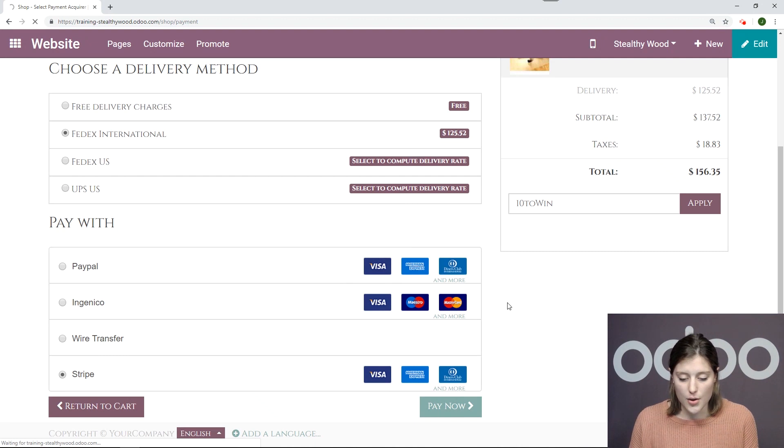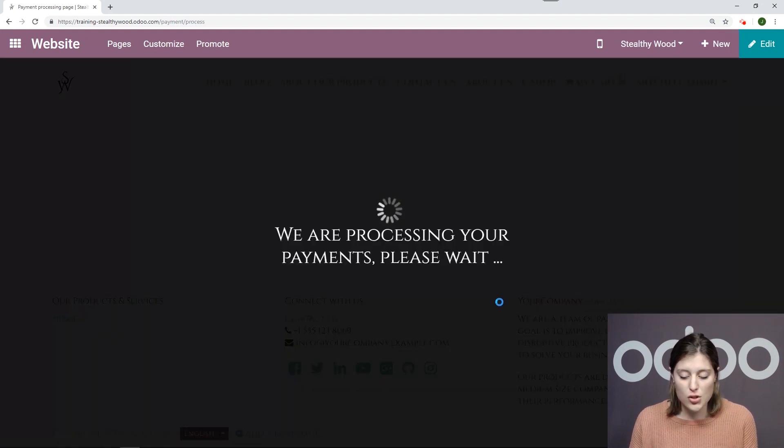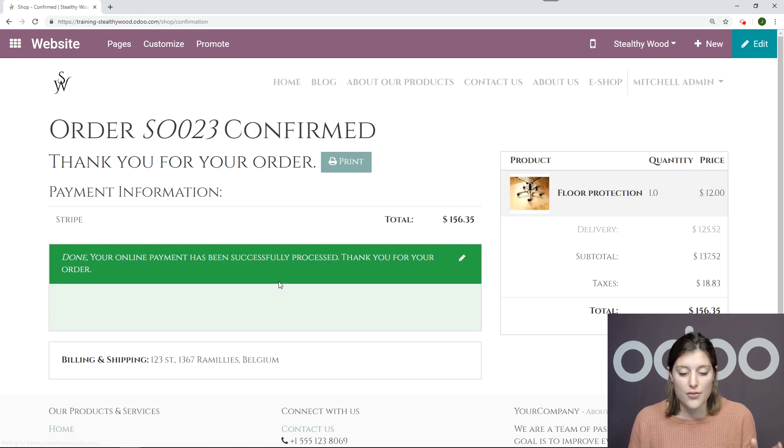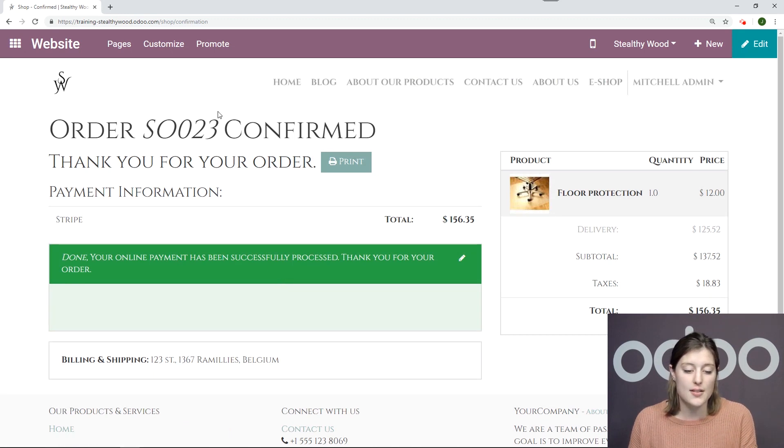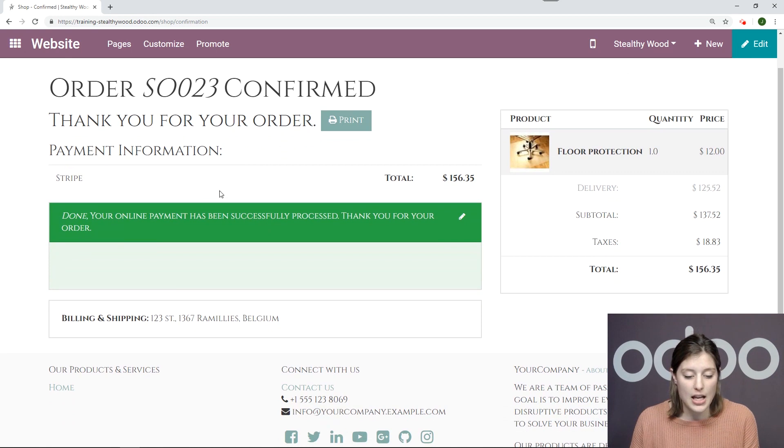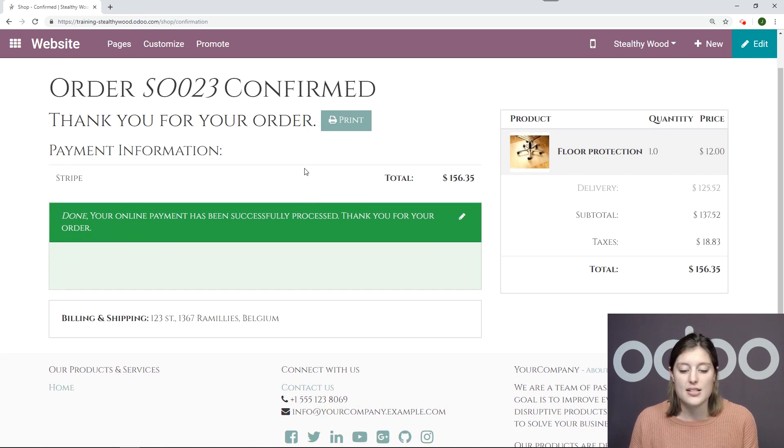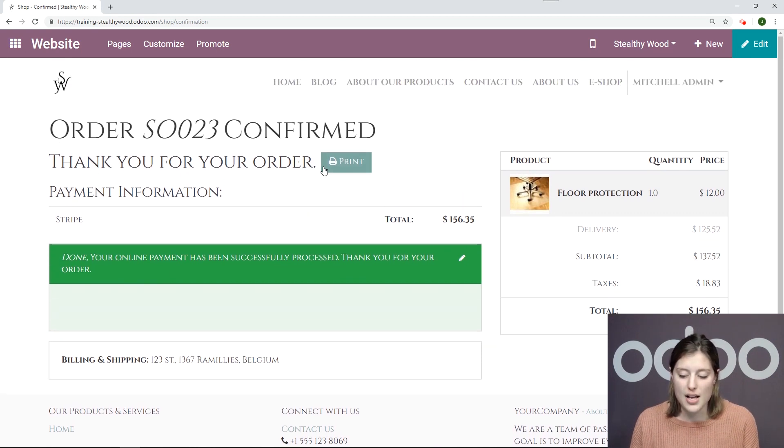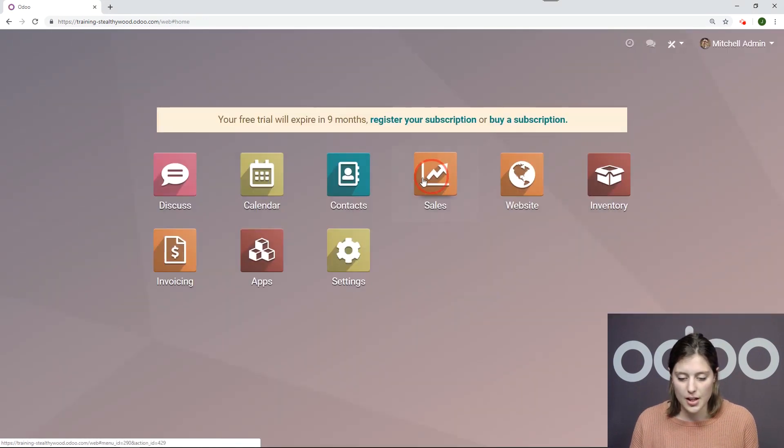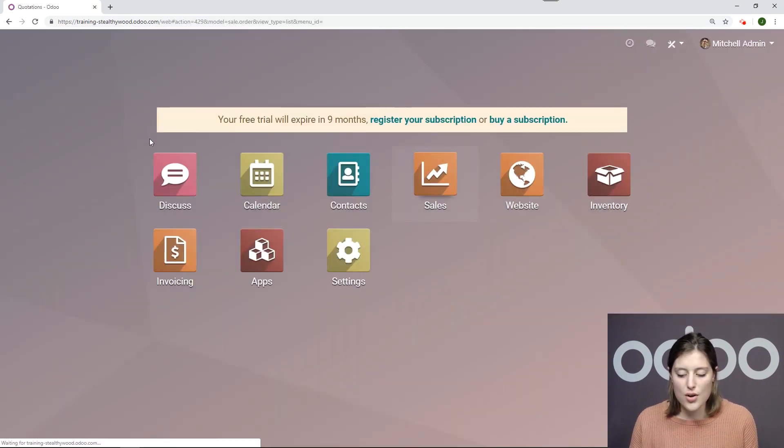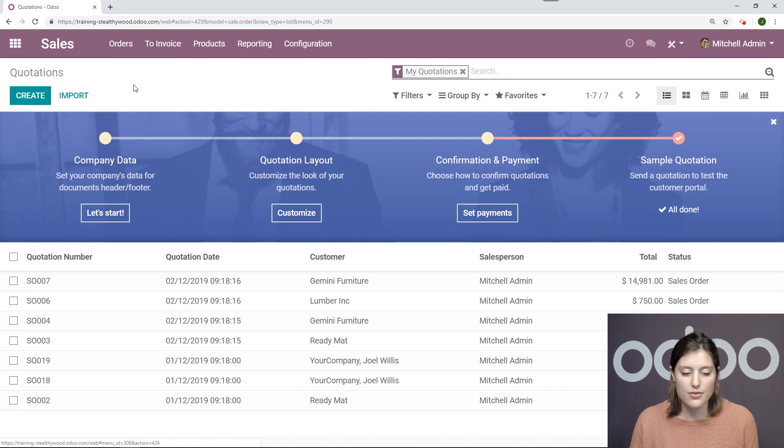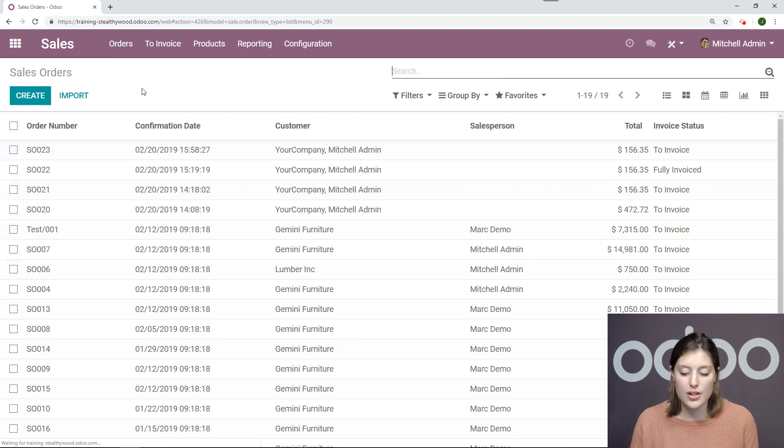Then it will redirect me to my confirmed sales order page. It tells me that I have the sales order number 23 and that my payment has been successfully processed. Now, if we go to the back end to our sales application, we're going to go and look at that order and complete the flow. We're going to create our invoice.